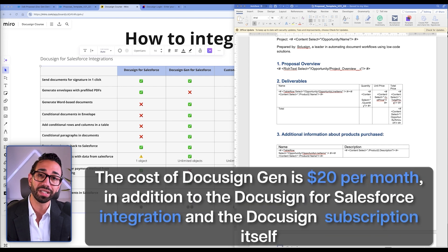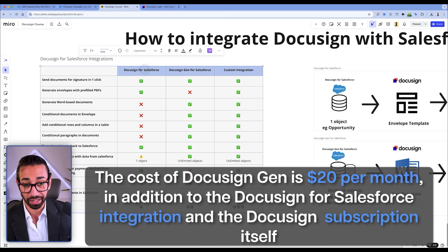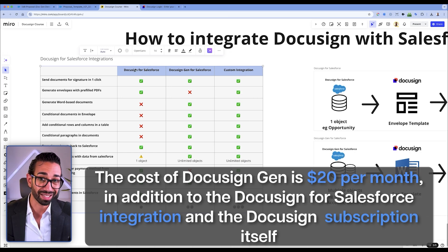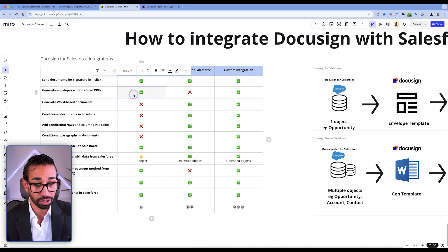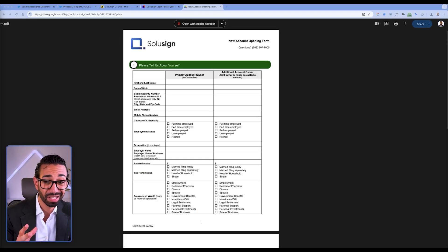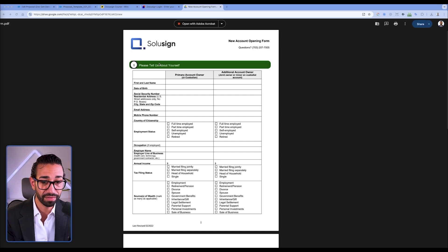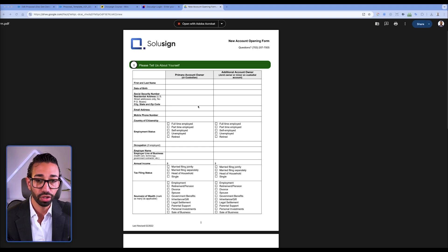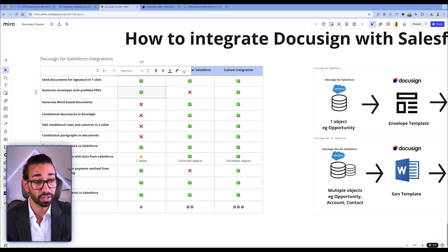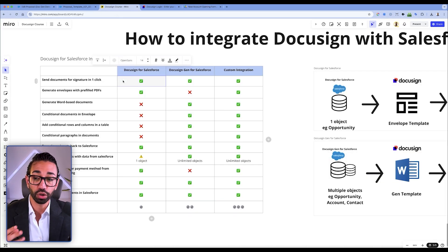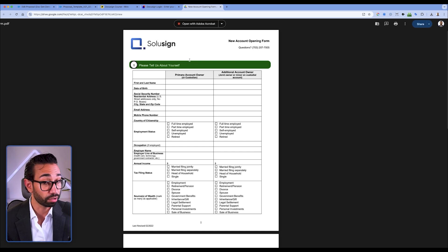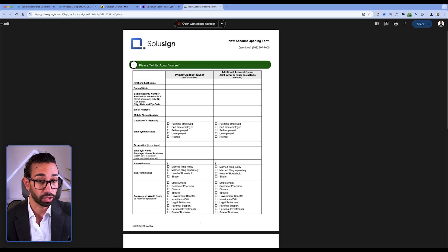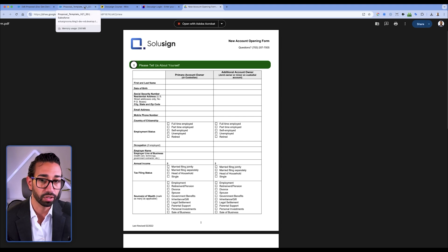The cost of DocGen is $20 per month on top of the DocuSign for Salesforce integration and the DocuSign subscription itself. But DocGen is not perfect — the biggest issue is that Gen does not support PDF. So if the document you want to pre-fill is a PDF file and you want to pre-fill its form fields, like a new account opening form, it will not work. For that, you'll have to use the standard DocuSign for Salesforce integration.